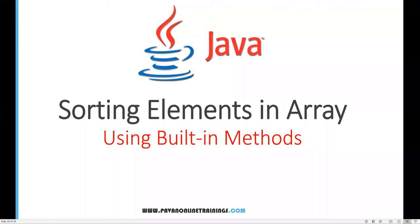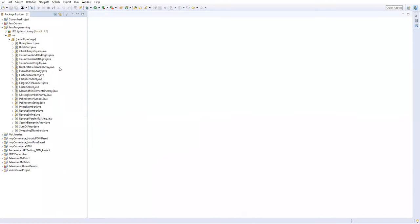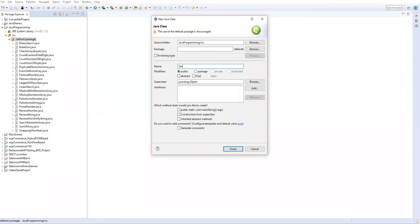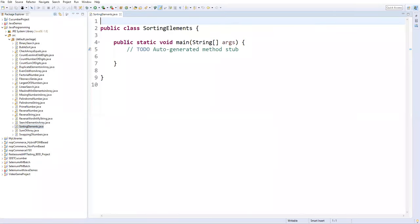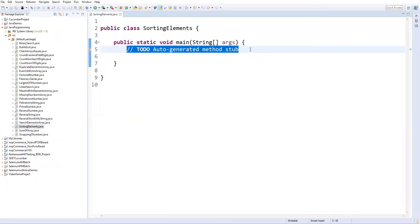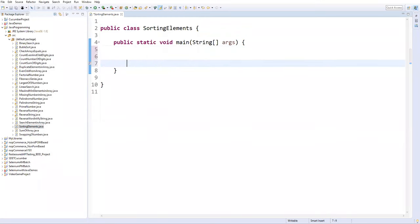Hi everyone, welcome. In this video I am going to show you how to sort elements in an array using built-in methods. Let me open Eclipse. Inside my Java project I'm creating a new class and I'll name it 'SortingElements'. It contains a main method. Now I have created one class called SortingElements which contains a main method.